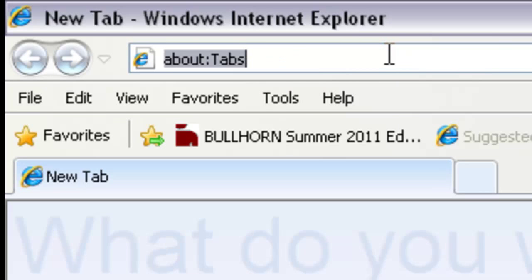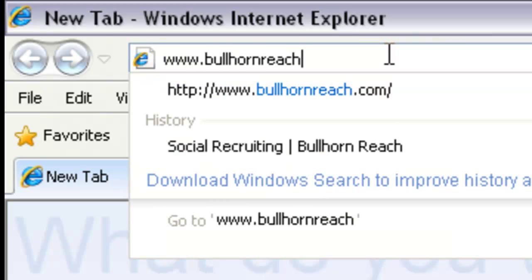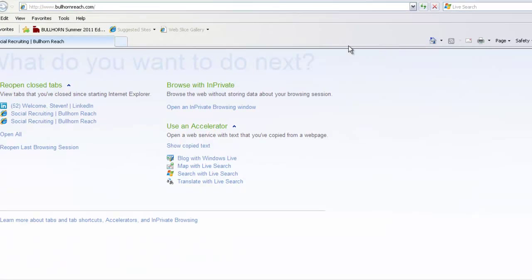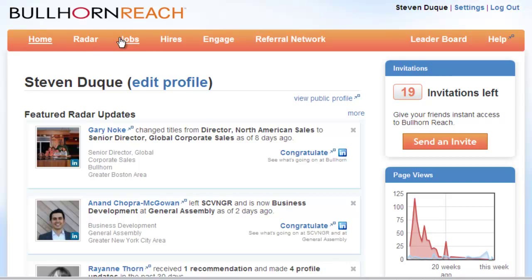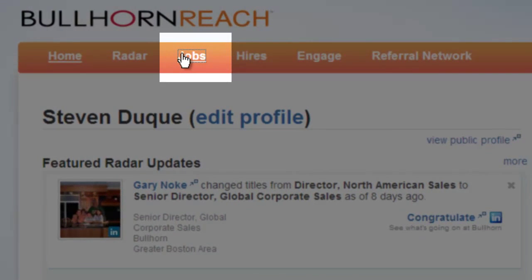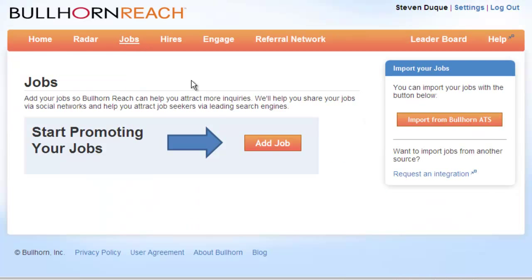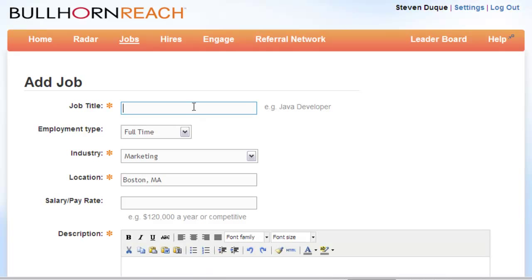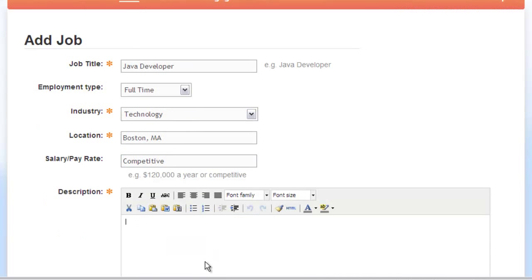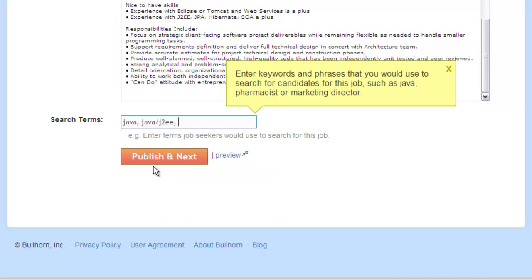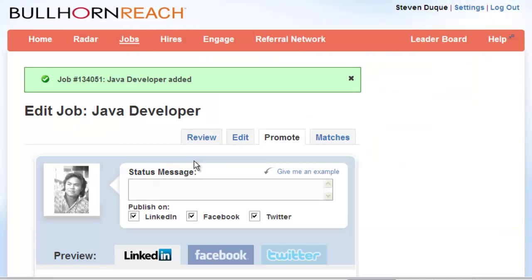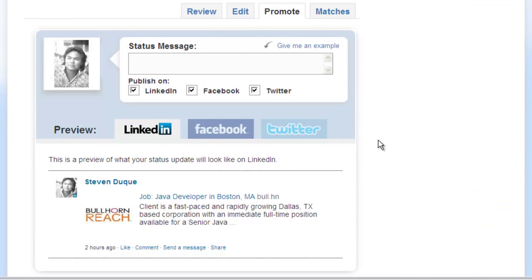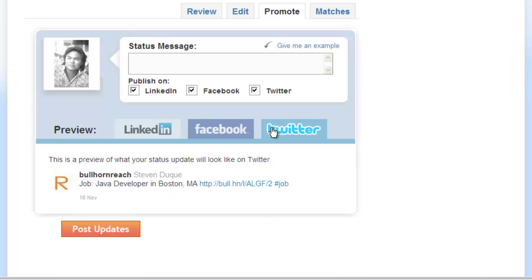Here are a few ways that you can get started for free by creating an account at bullhornreach.com. Bullhorn Reach can help you put your networks to work by broadcasting your open jobs to the core social networks — LinkedIn, Facebook, and Twitter. You can start by entering a brief job description and adding some search terms to help your listing be more easily discovered by search engines. After you've published your listing, you're immediately prompted to share it out. You can preview what your messages will look like on your social networks before publishing them with a single click.